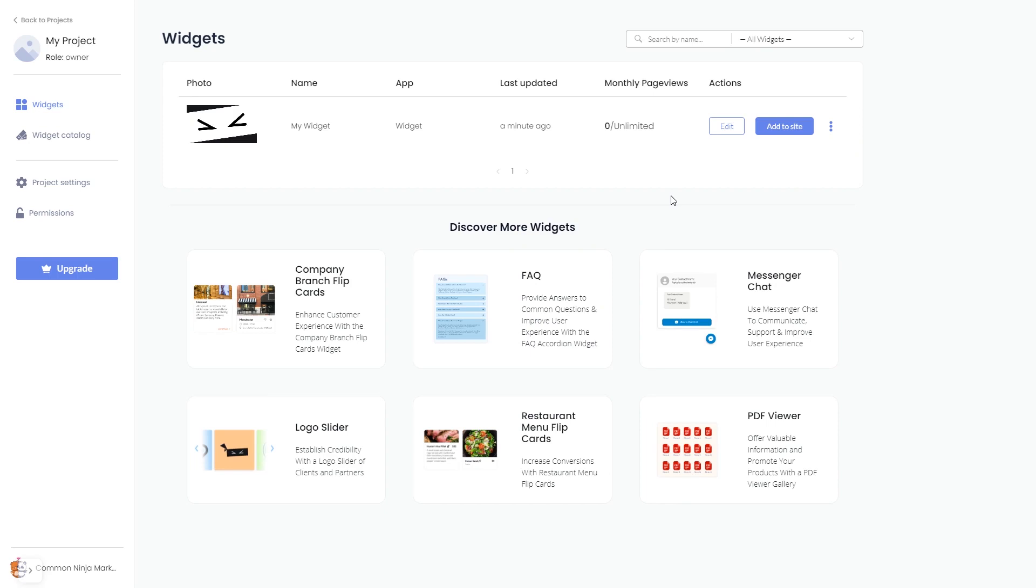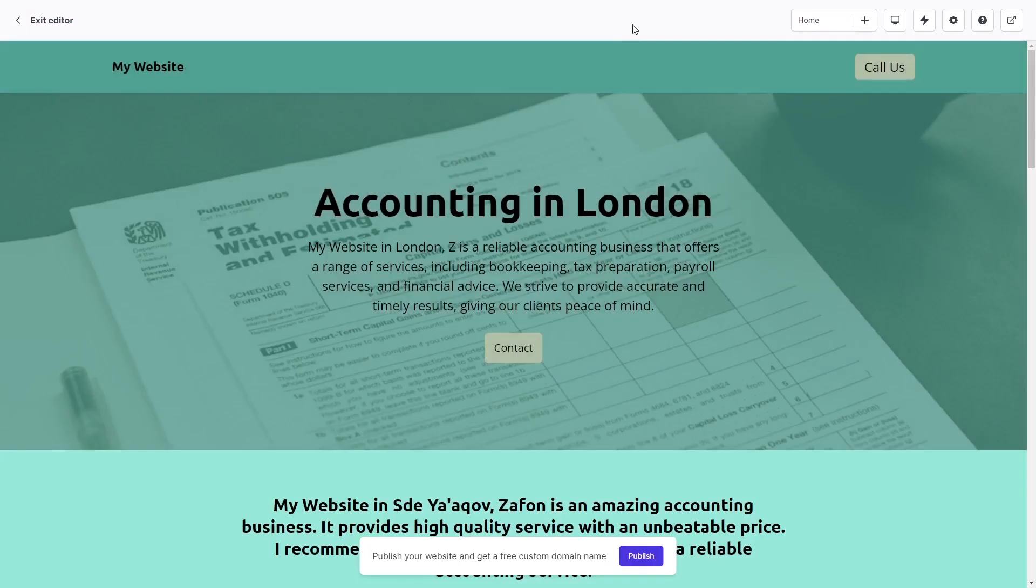Remember, you can always return to the widget and keep on editing it. Now, let's head to the Durable Editor.